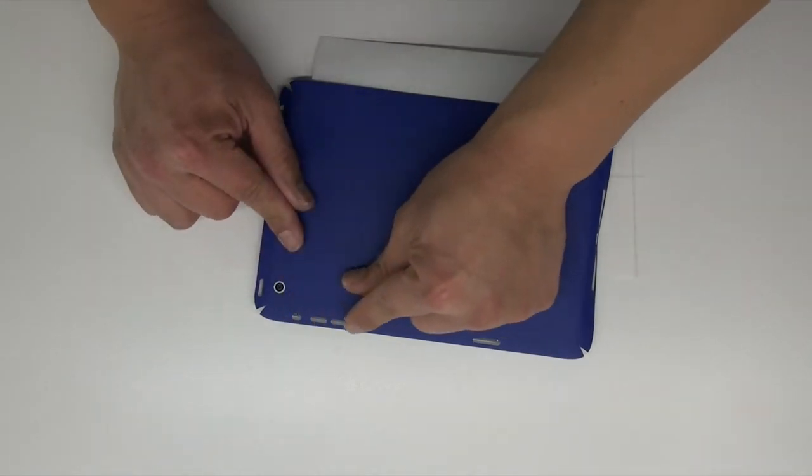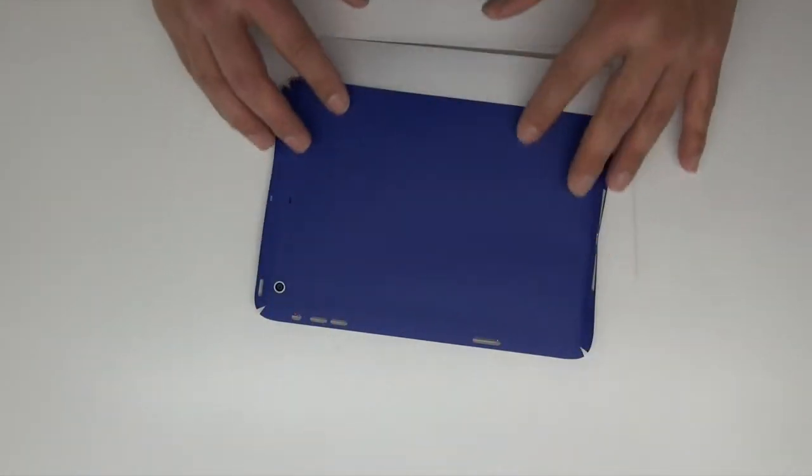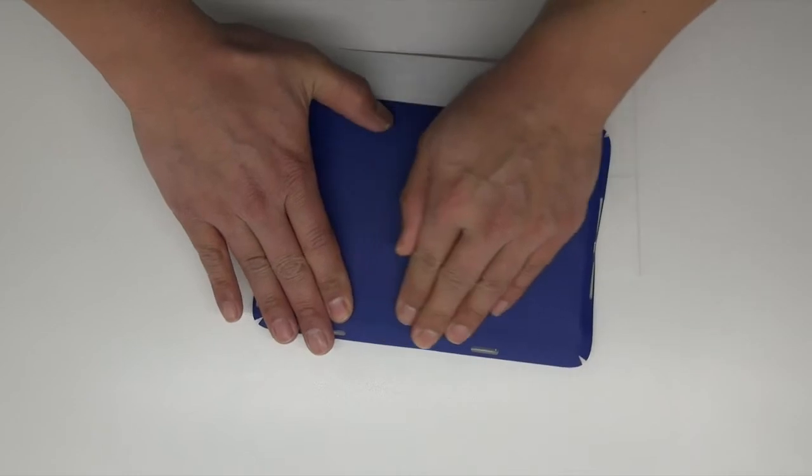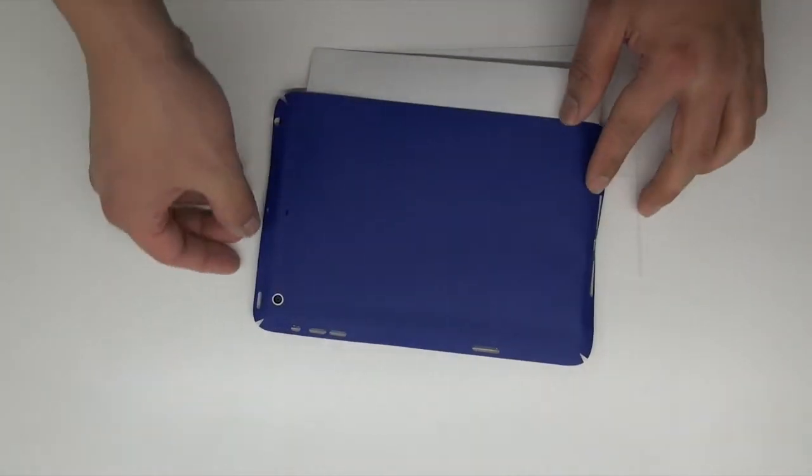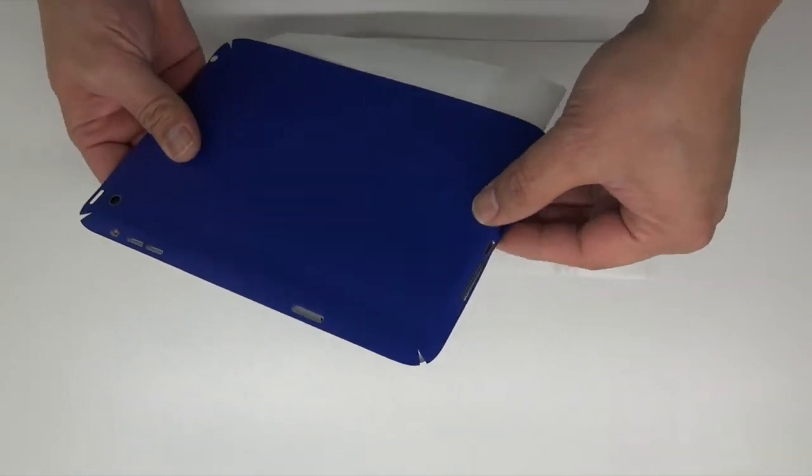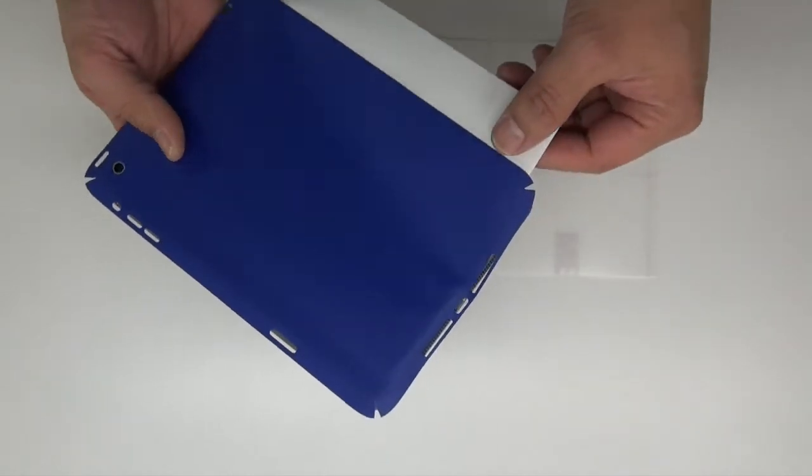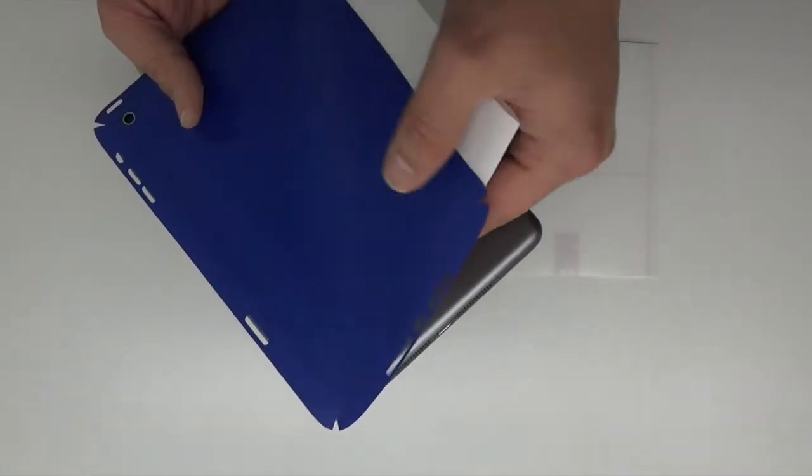Now you can lift it up and remove the wax backing from the back of the skin. As you lay the skin back down slowly, all the cutouts should align back to where you had them previously.